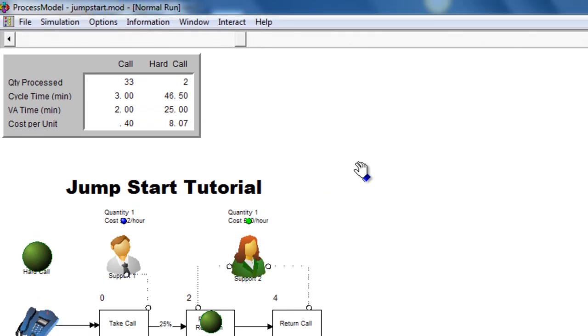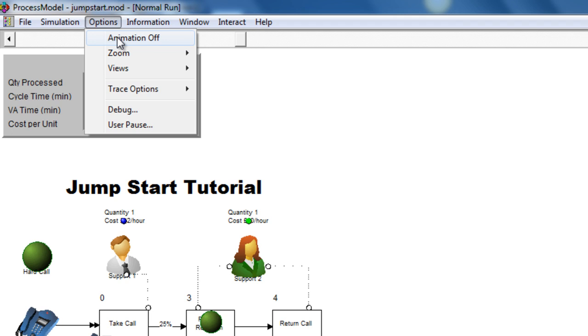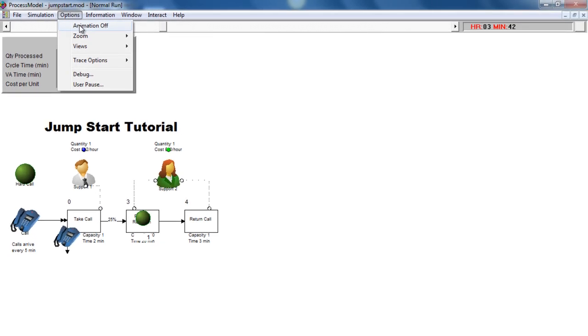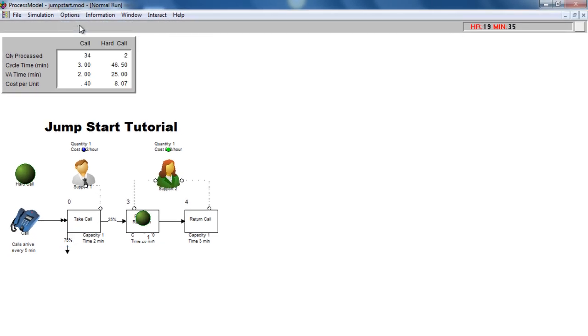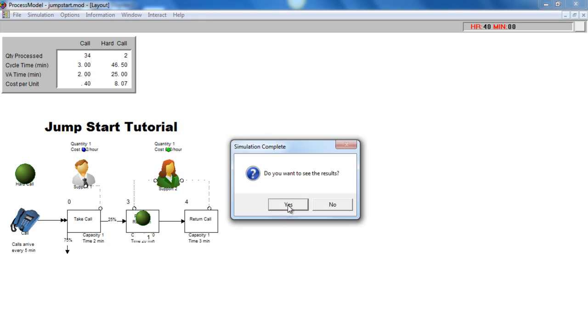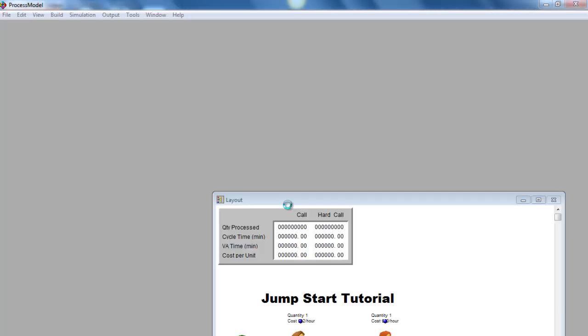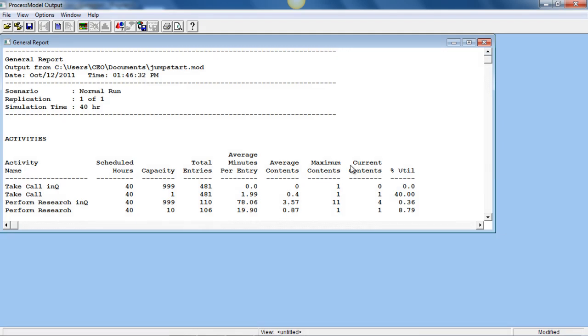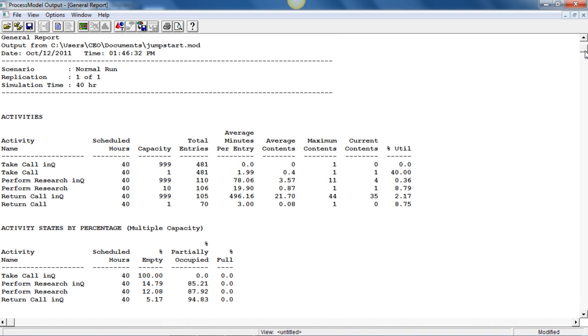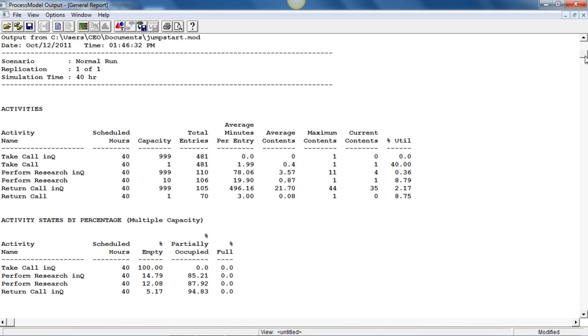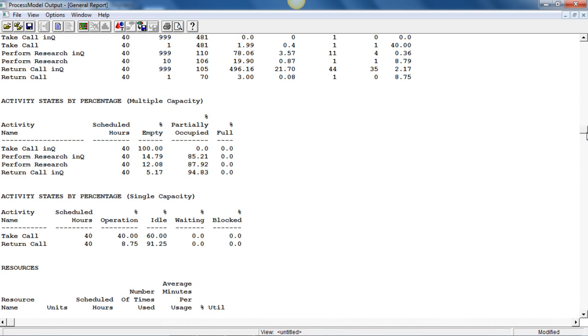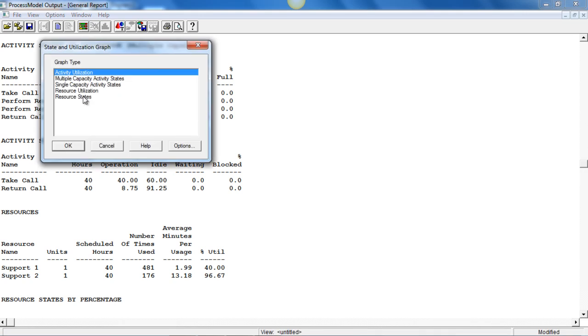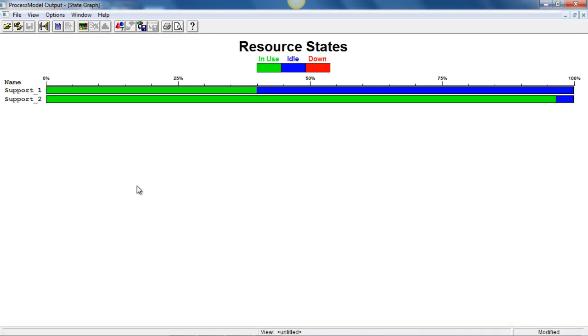In order to accelerate the model, to run the model quickly, you can simply turn animation off and this will fast forward to the statistical results and the graphics. We can say yes to see the results and this then brings up all the statistics that we may need on the activities, the actual resources and we can choose any of the graphics we wish to have a quick look at. We can see here there's an imbalance between the resources support one and support two because of the time taken in the activities for support two and the number of tasks assigned.